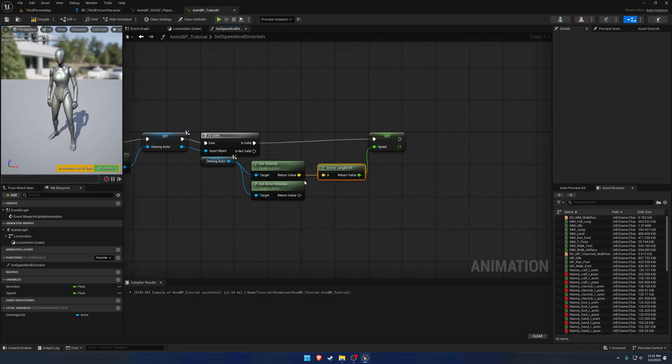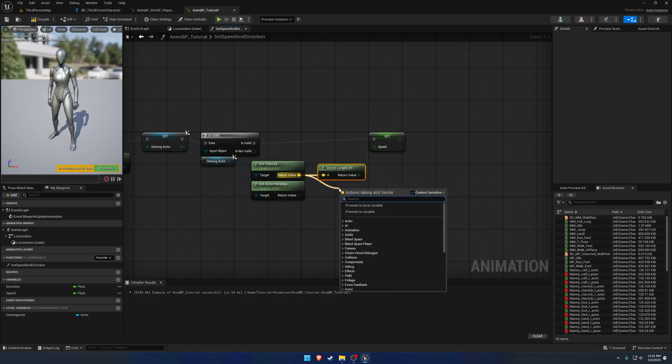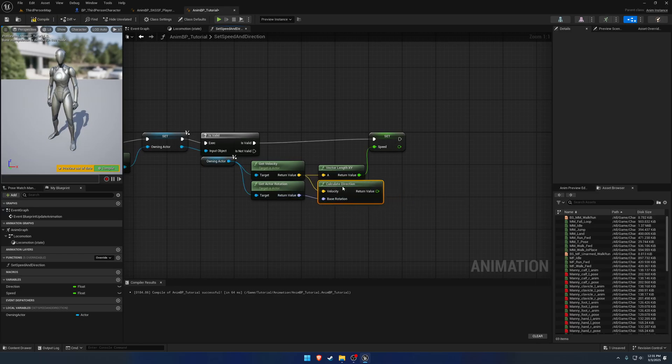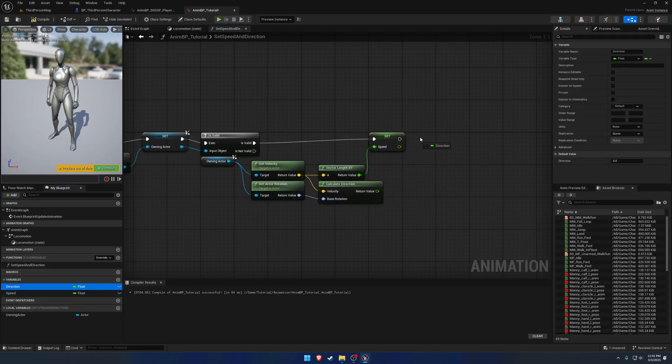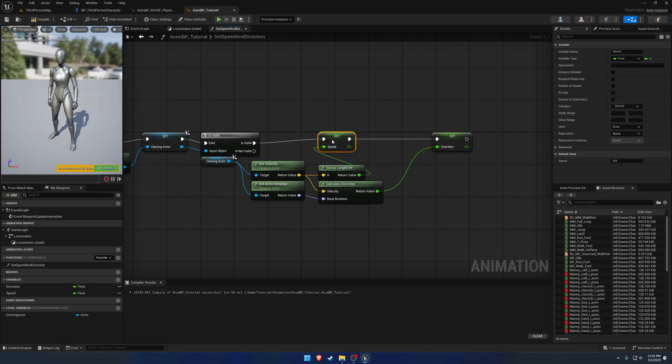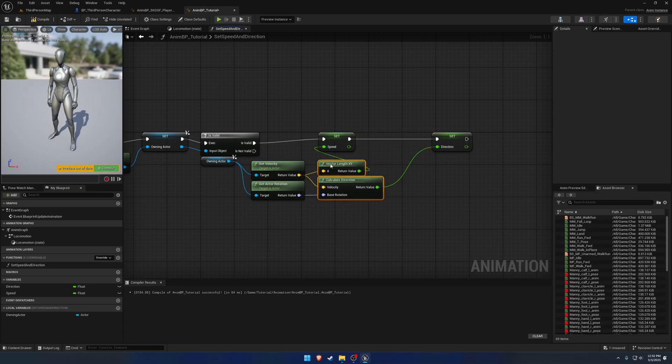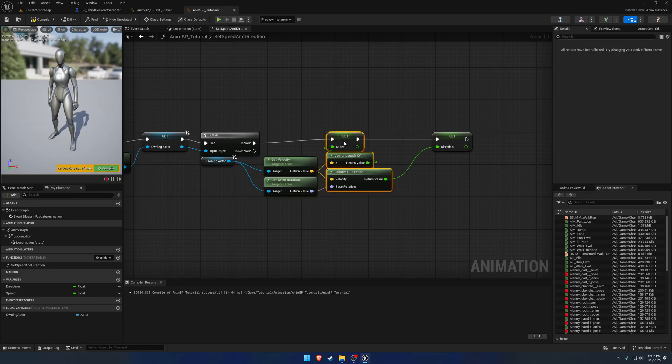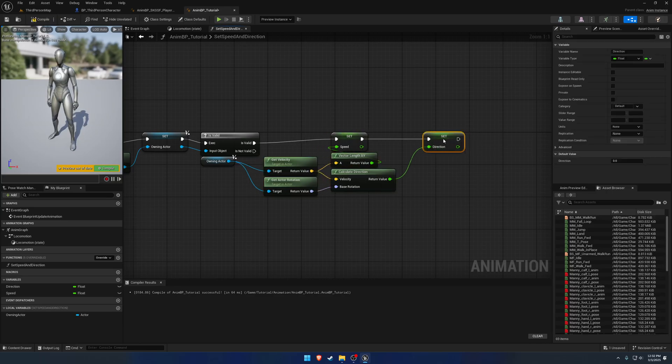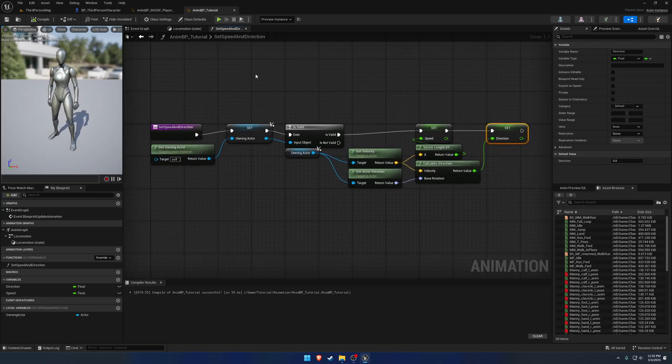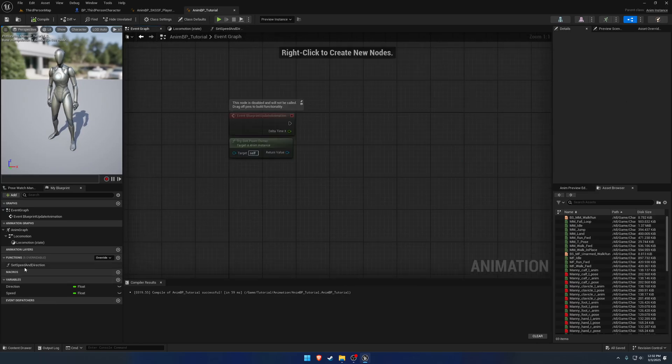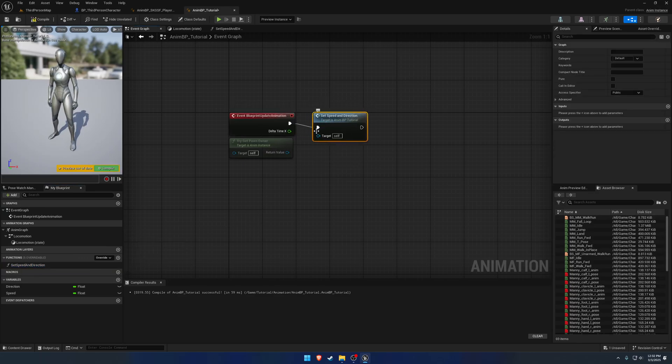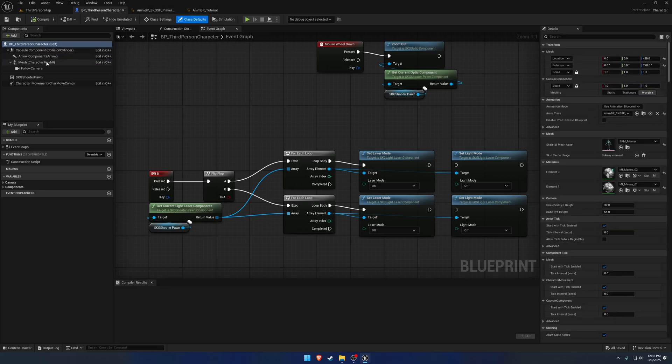From there, we can go ahead and drag off of our get velocity and calculate the direction. So with our direction, we can now look into our direction variable, like so. So quite simple. Try to organize this a little bit better. And that should take care of both of those values. So all we have to do is simply call set speed and direction.